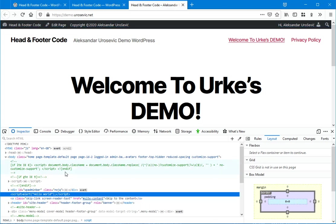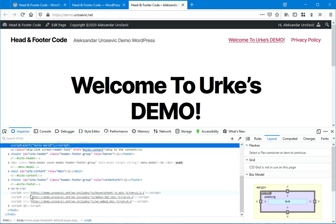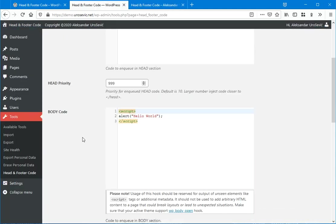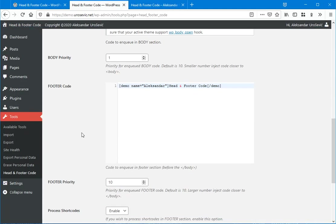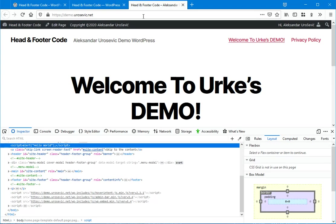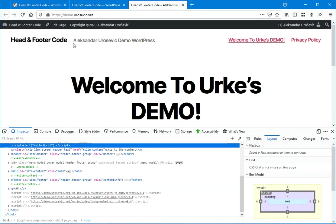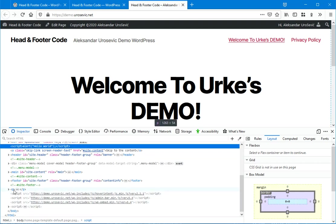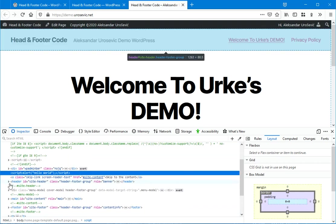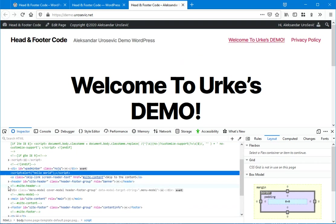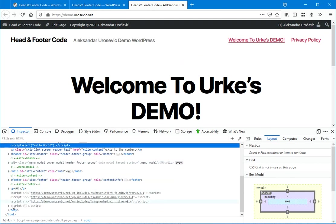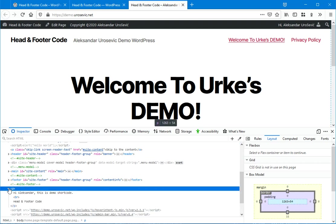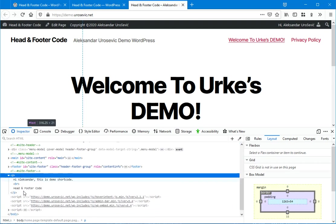And the code for footer. This one. Here. Footer code. It's printed where? Over here. Yes, it is.